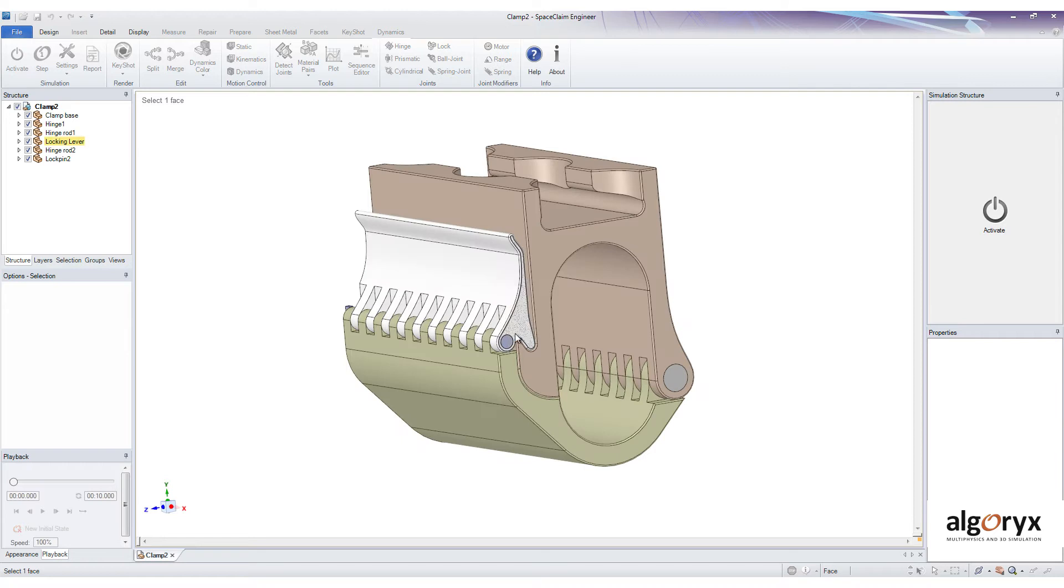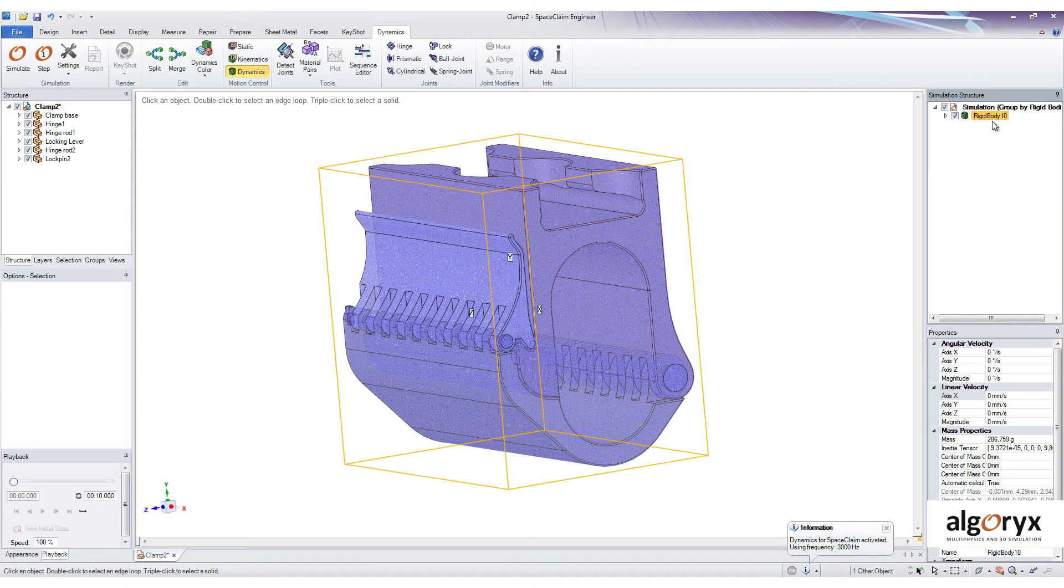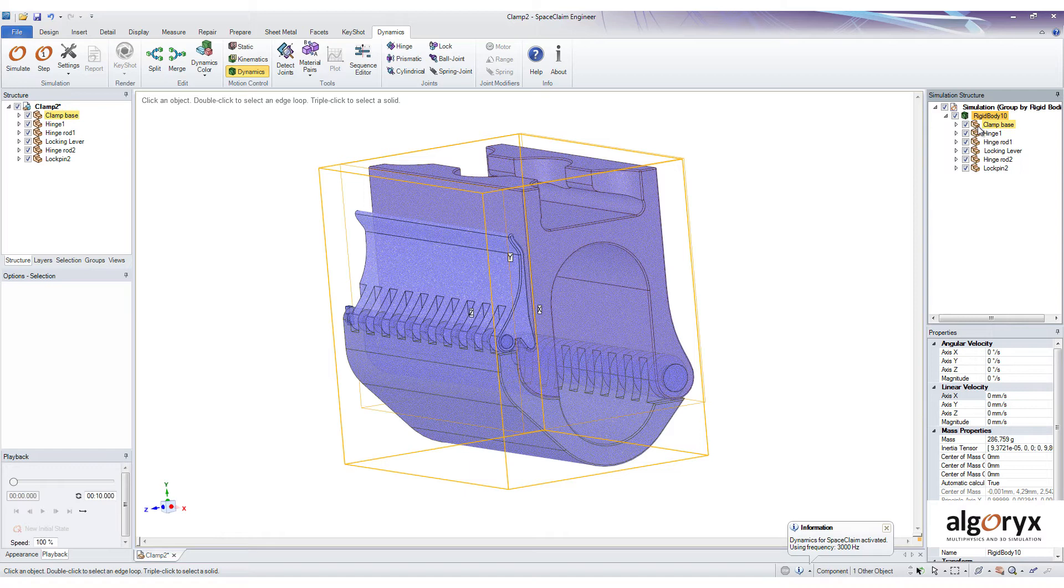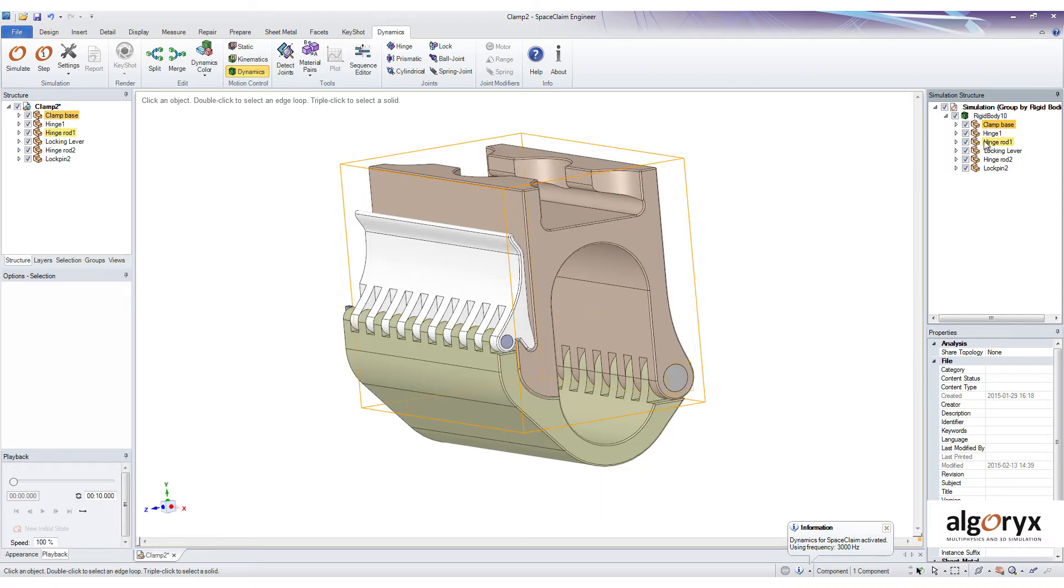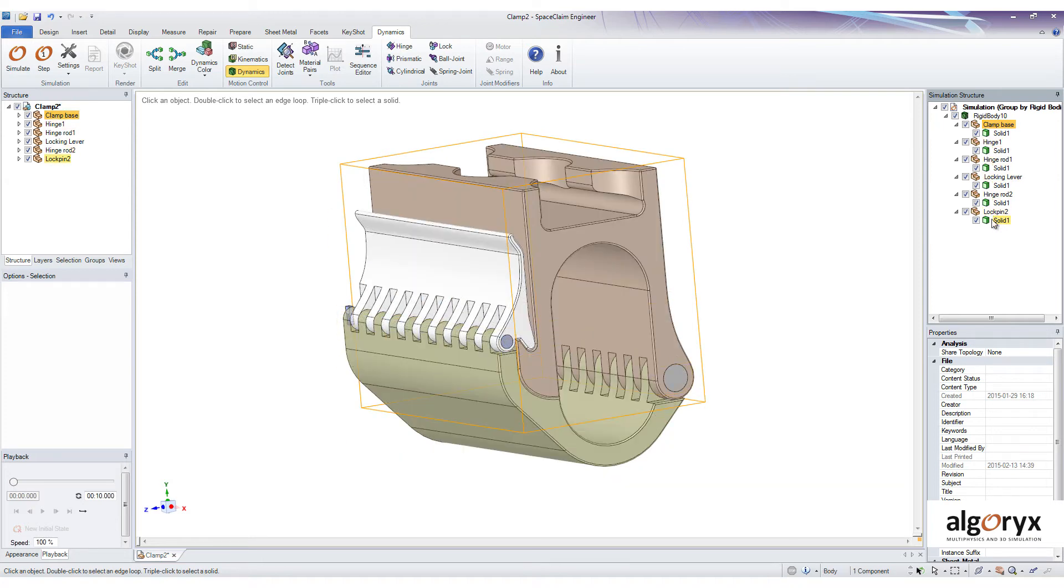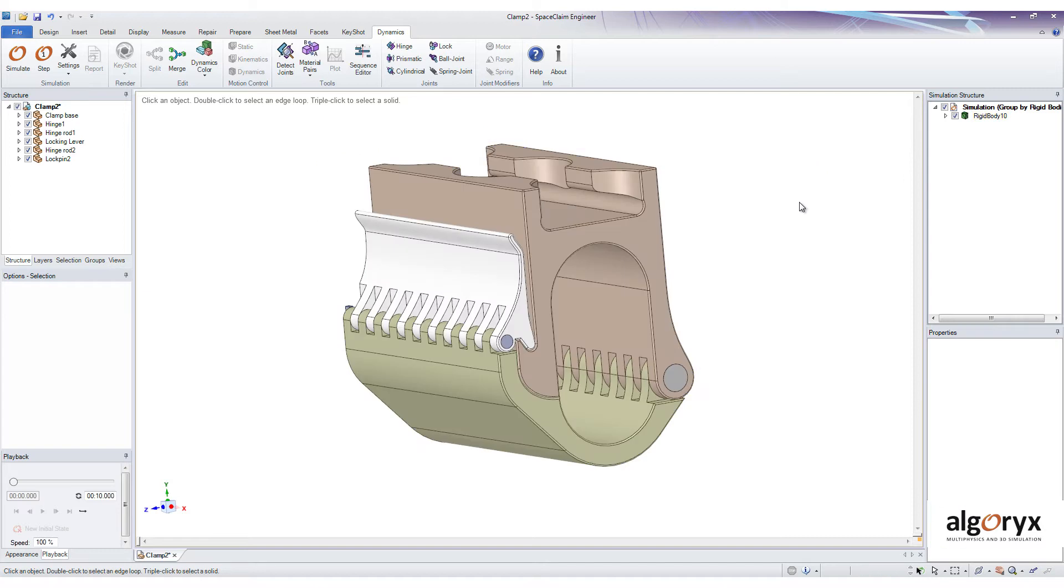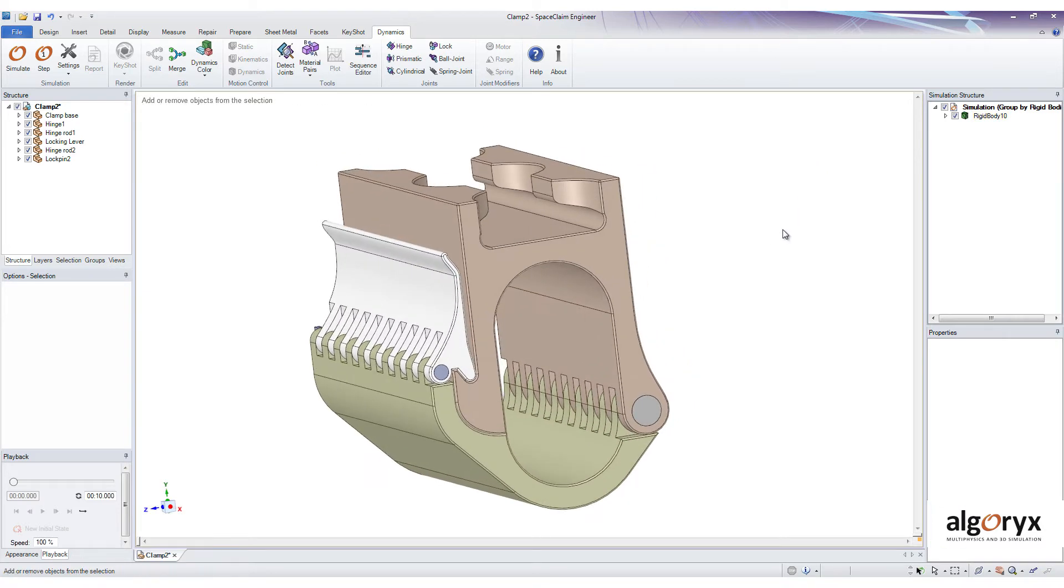When I activate the add-in you can see that this rigid body popped up in the simulation structure. And the rigid body can be thought of as a container for one or more components, which in turn contains one or more solids representing the geometry. This means that the entire model currently resides within this rigid body.